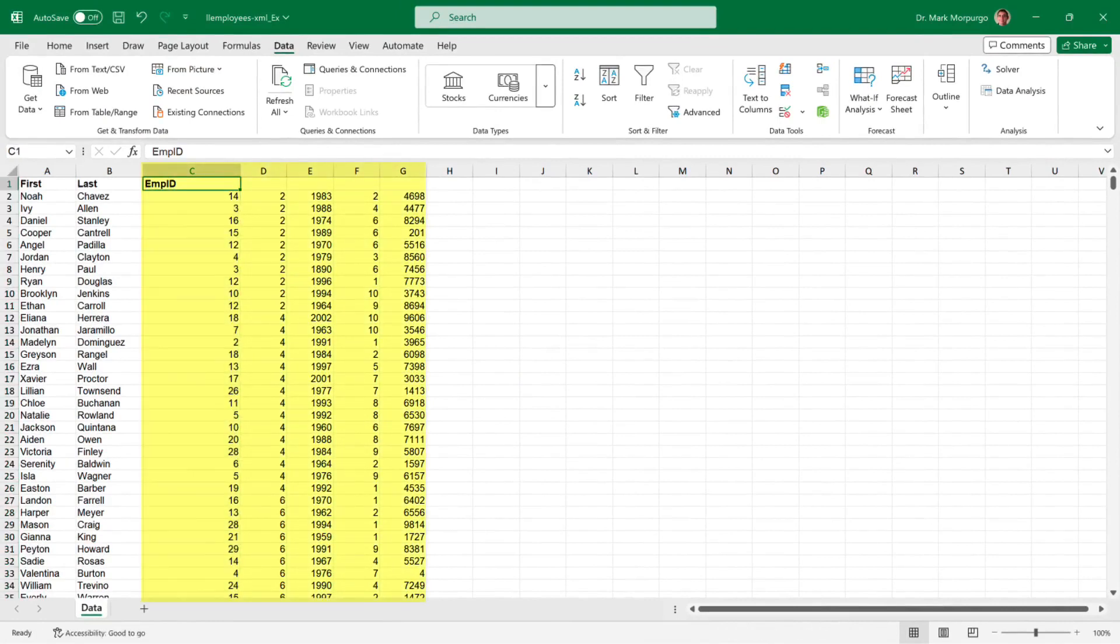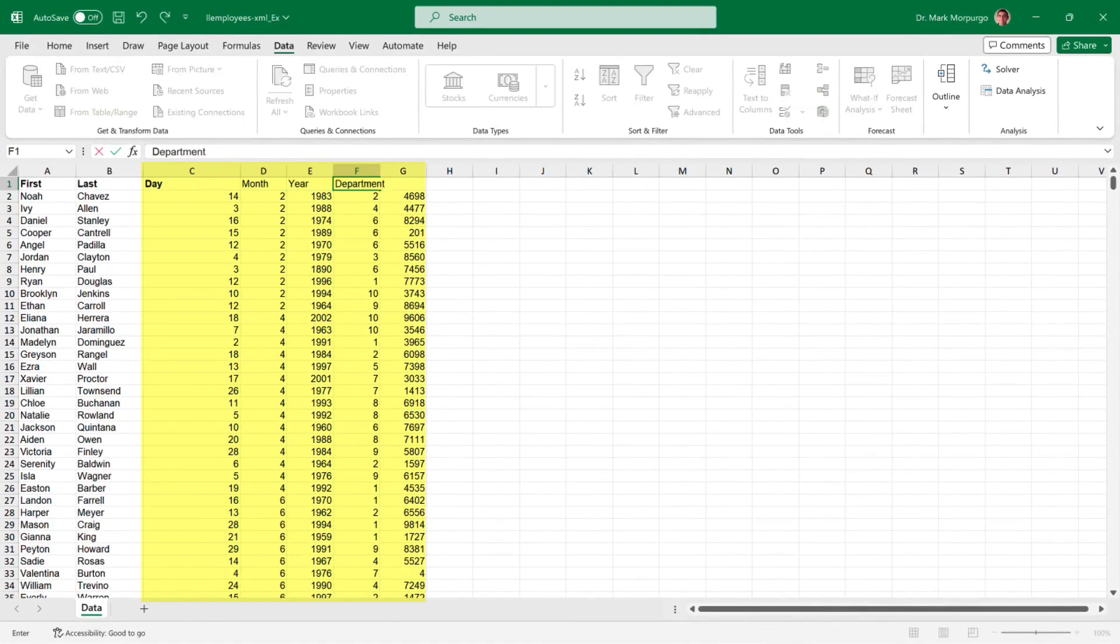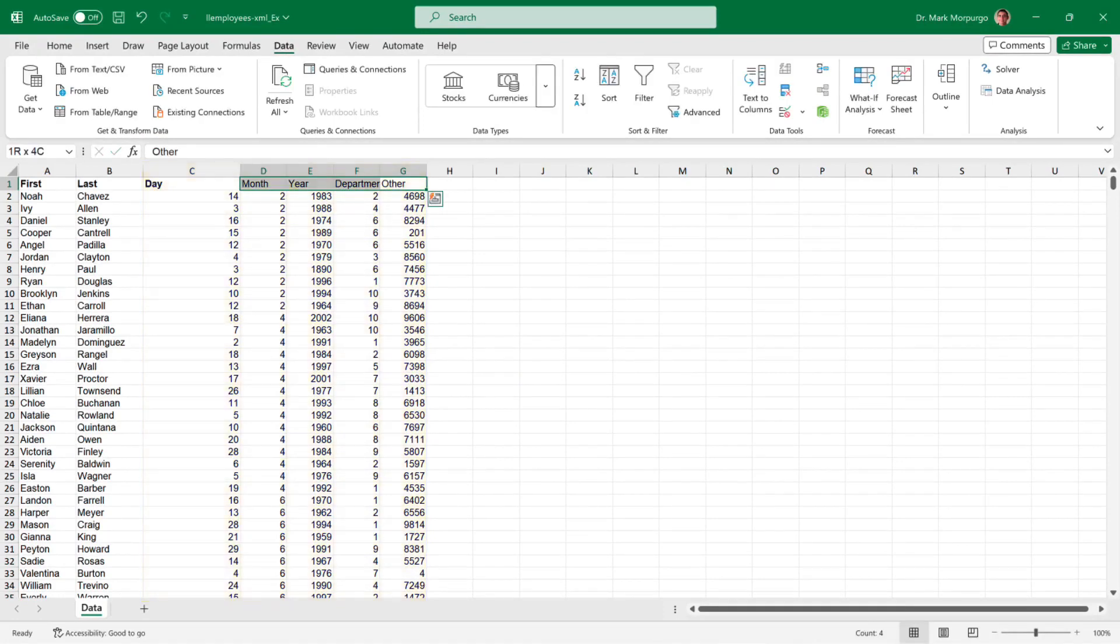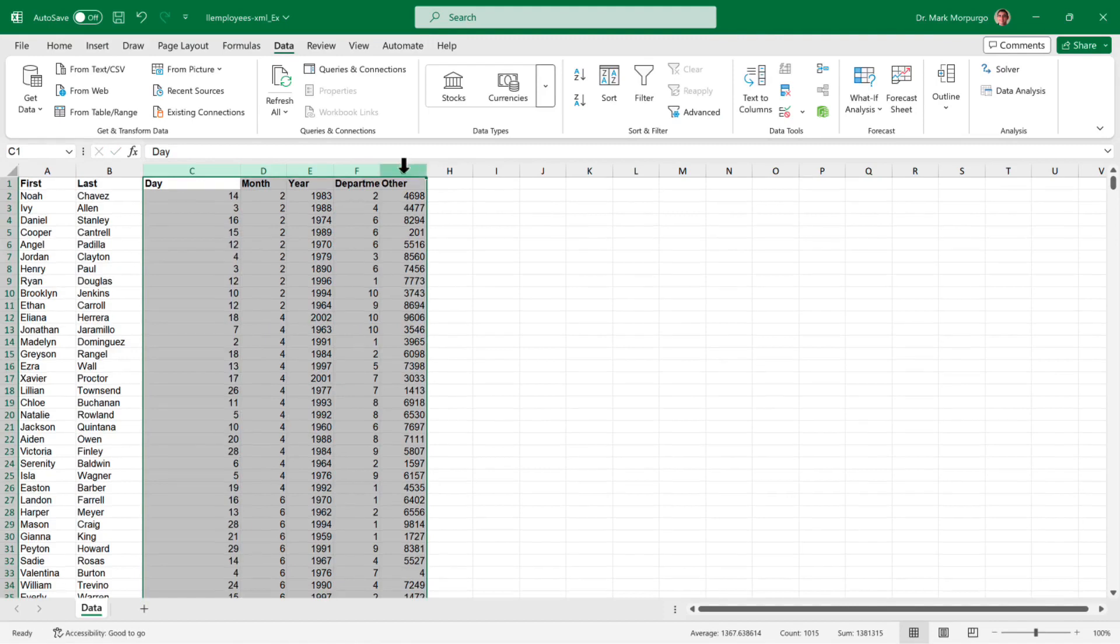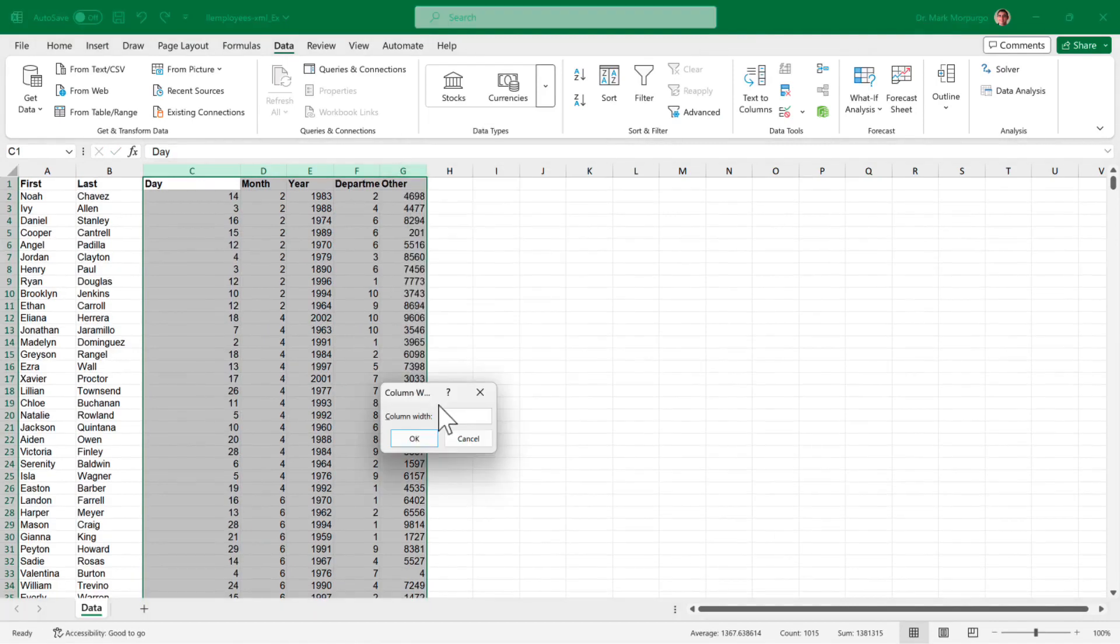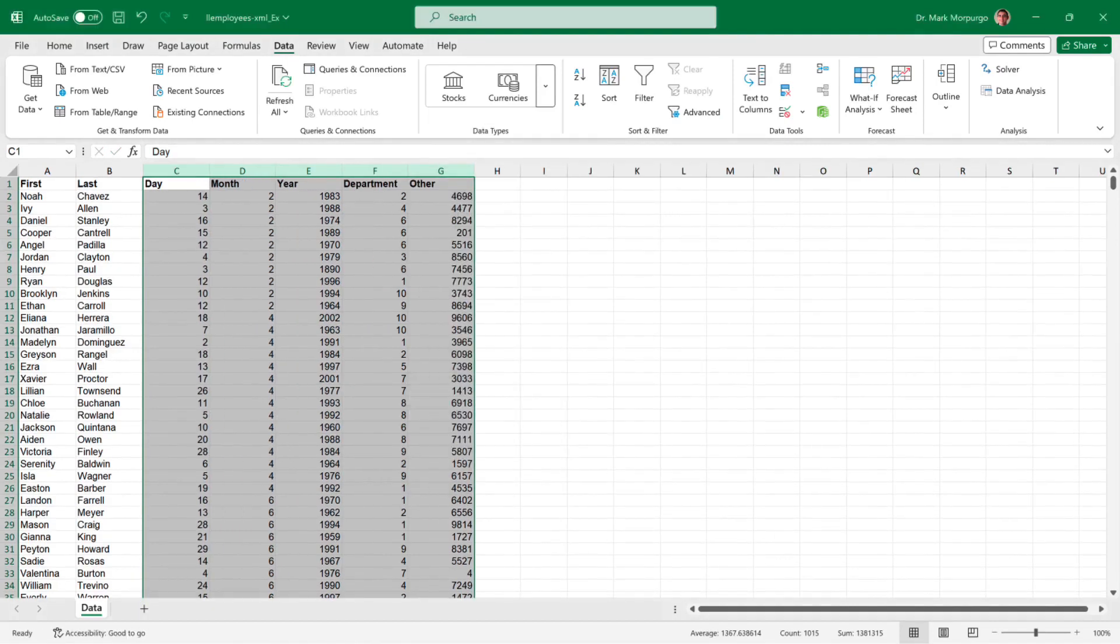Let's properly label them. Change the EMP ID heading in cells C1 to Day, then in cells D1 through G1, add the headings Month, Year, Department, and Other.